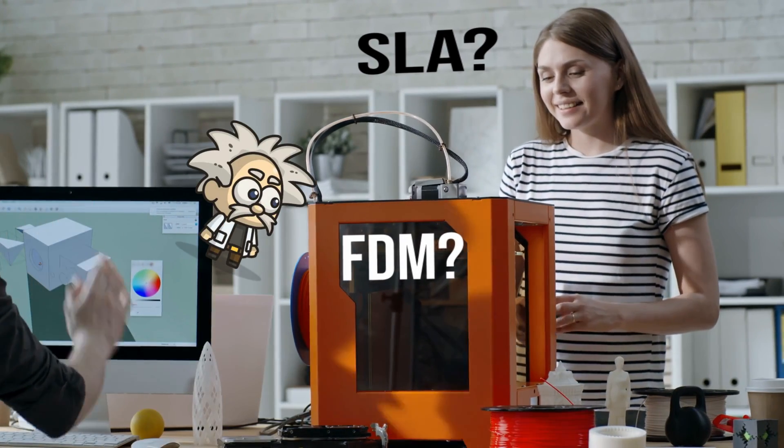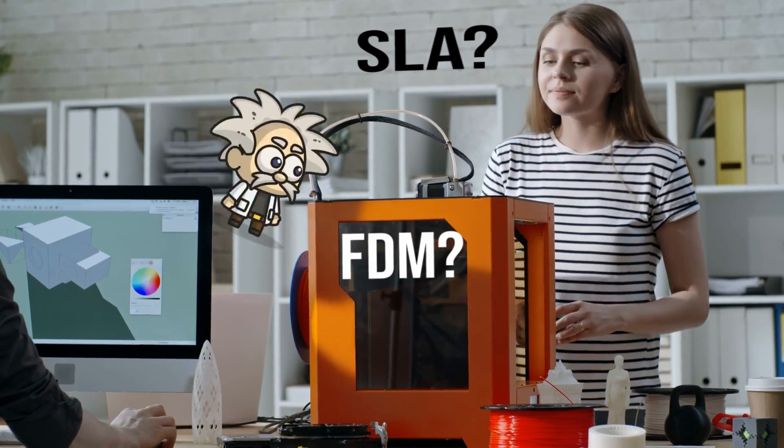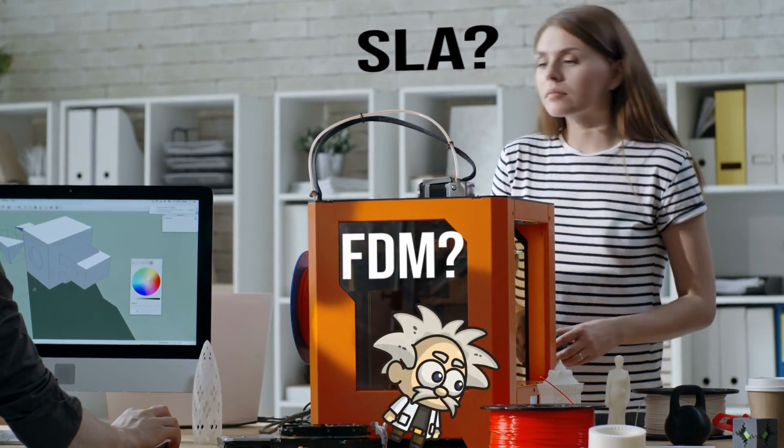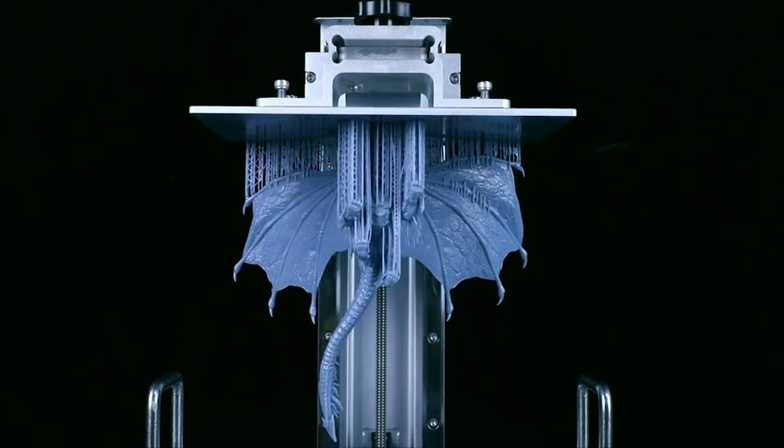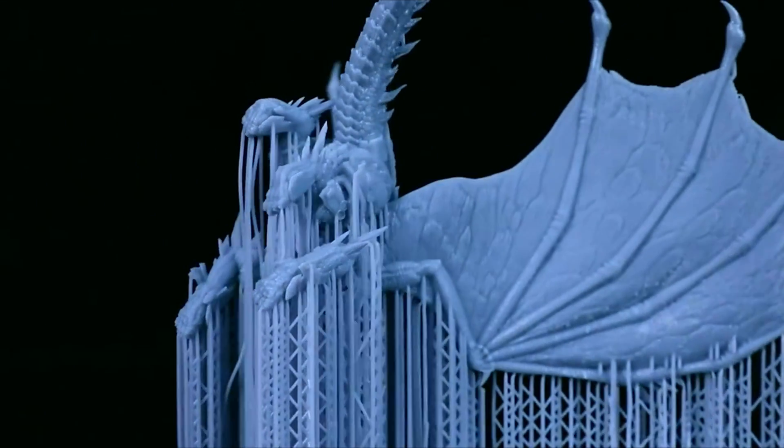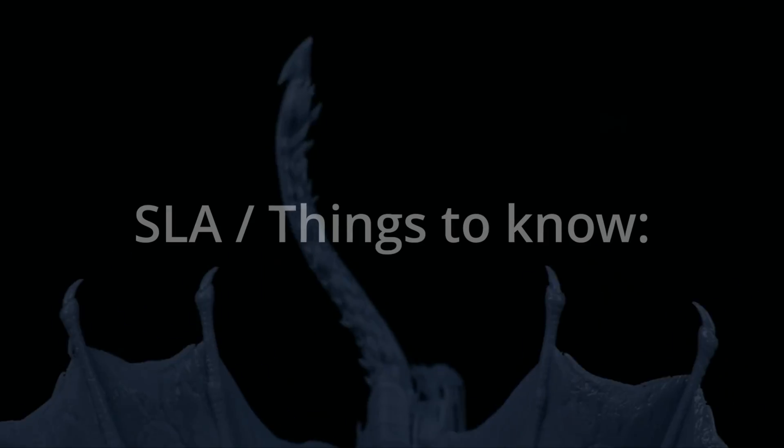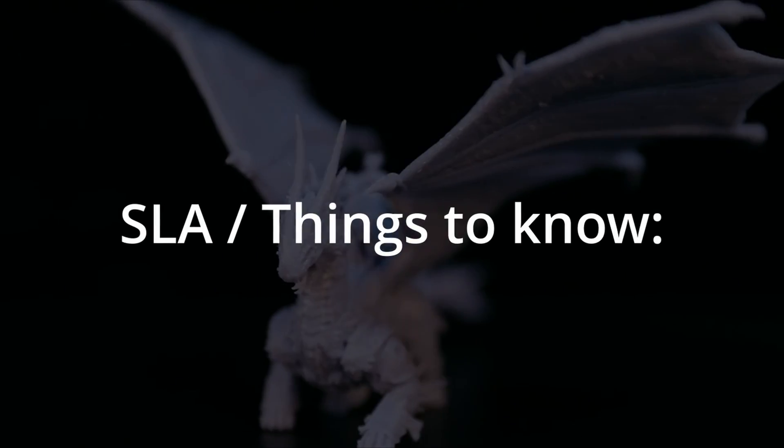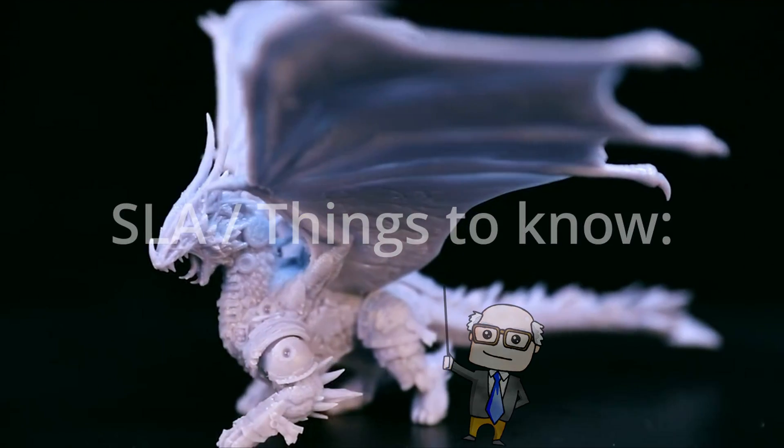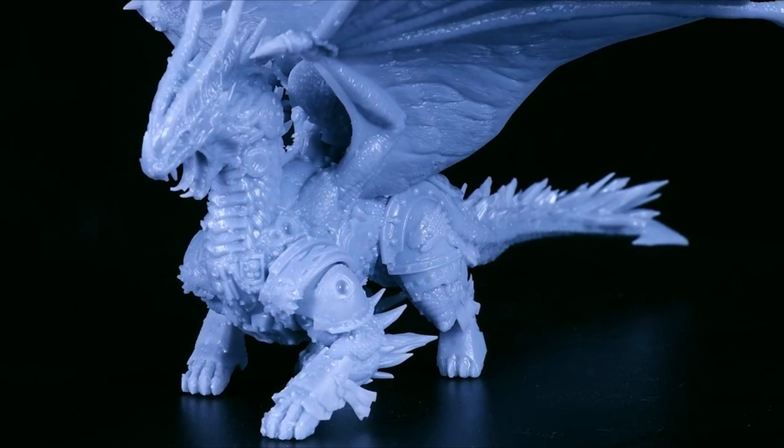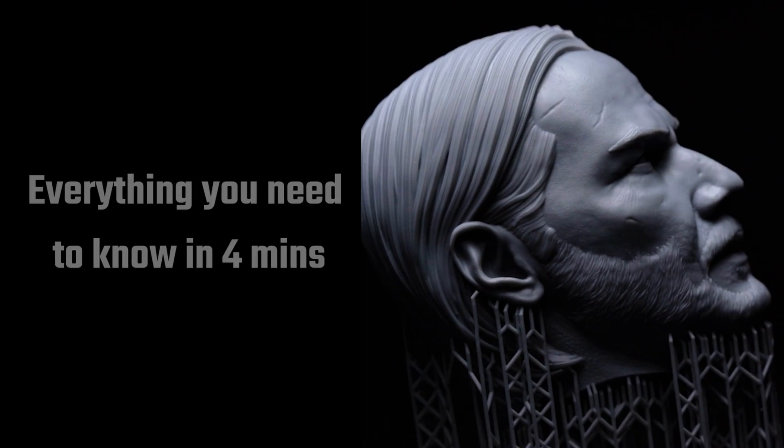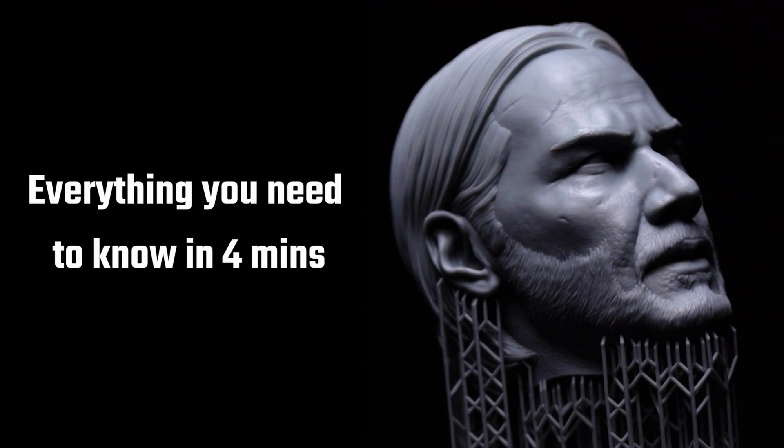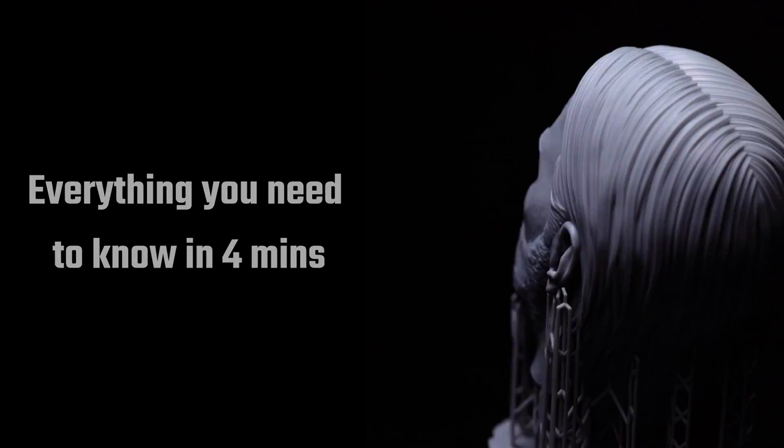Well, SLA printers are a little more complex compared to FDM printers. So before I get to the five main SLA printers, I've got to teach you some cool stuff. And look, if I explained everything in this video it will take more than 30 minutes - you don't have 30 minutes, but you do have four, right?